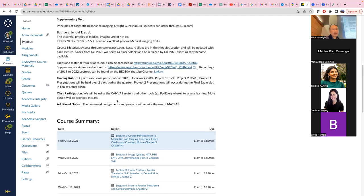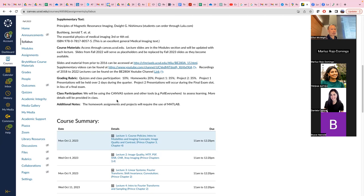For grading: quizzes and class participation are 10%, homeworks are 20%, and there are no exams. There are two projects — project one happens around the middle of the quarter and project two during the final exam period. Due to class size, last year half the groups submitted a 12-minute video for project one and the other half presented live, then they swapped for project two. The goal is that every student does at least one live presentation.